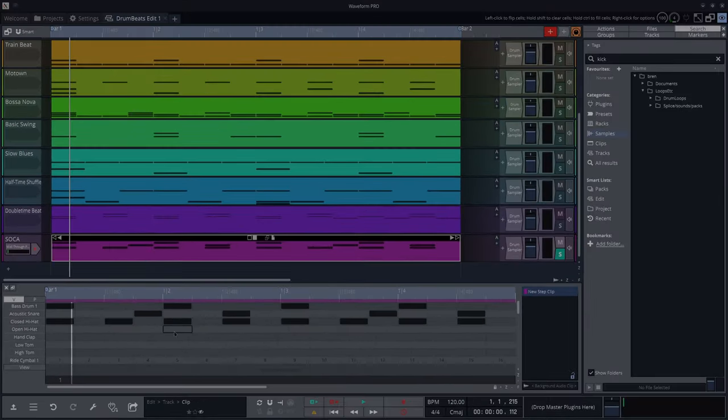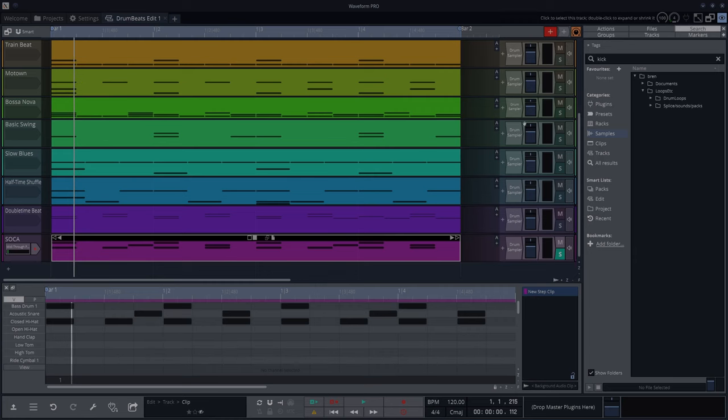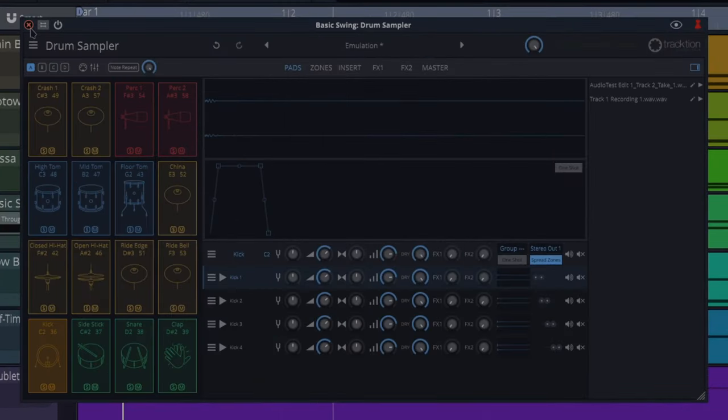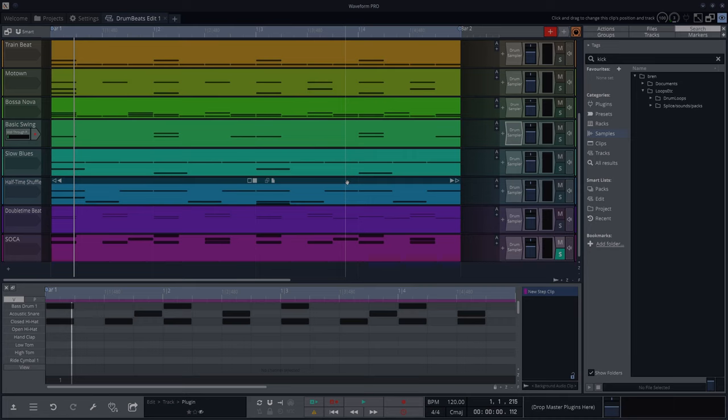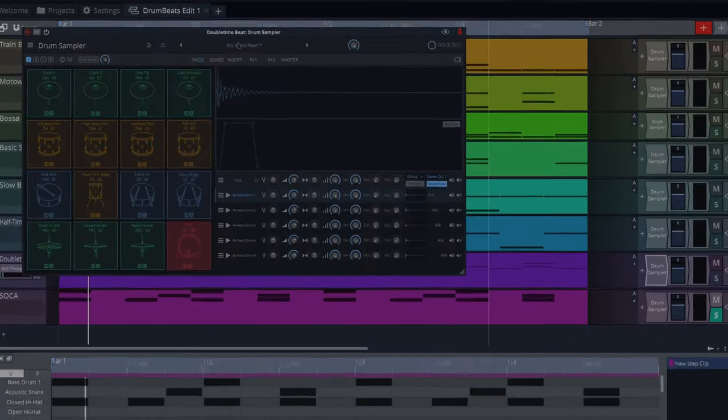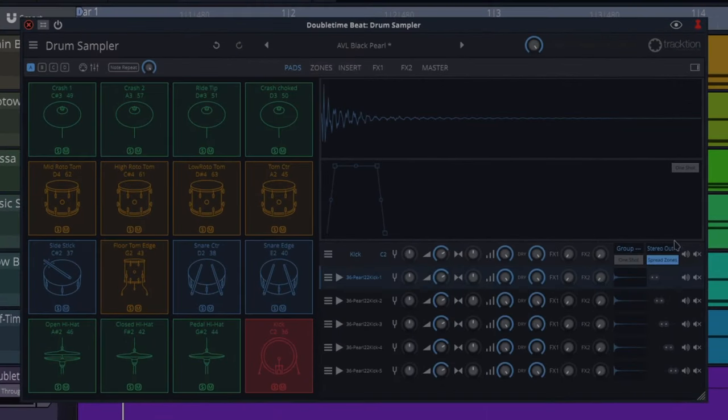You can do them in any DAW. Oh, by the way, the drums that I've used here is this emulation kit from the drum sampler, which is in Waveform Pro. AVL Black Pearl. That's a cool kit actually.